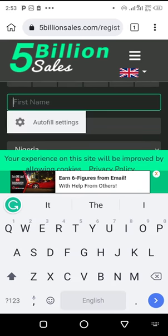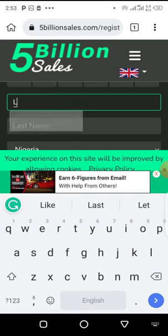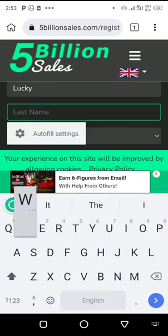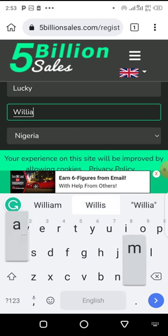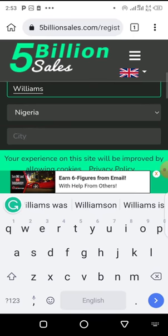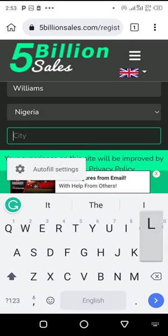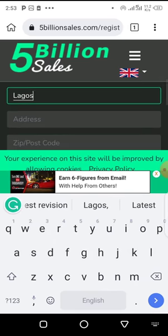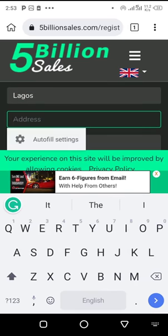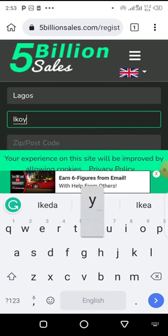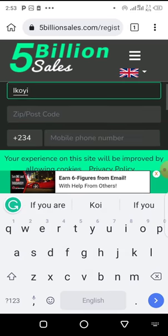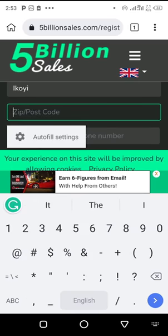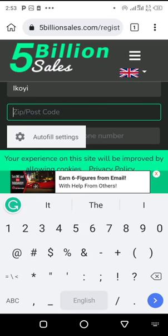Input your first name, let's say your first name is Lucky, and your last name is Williams. Put your country and your city, your address.